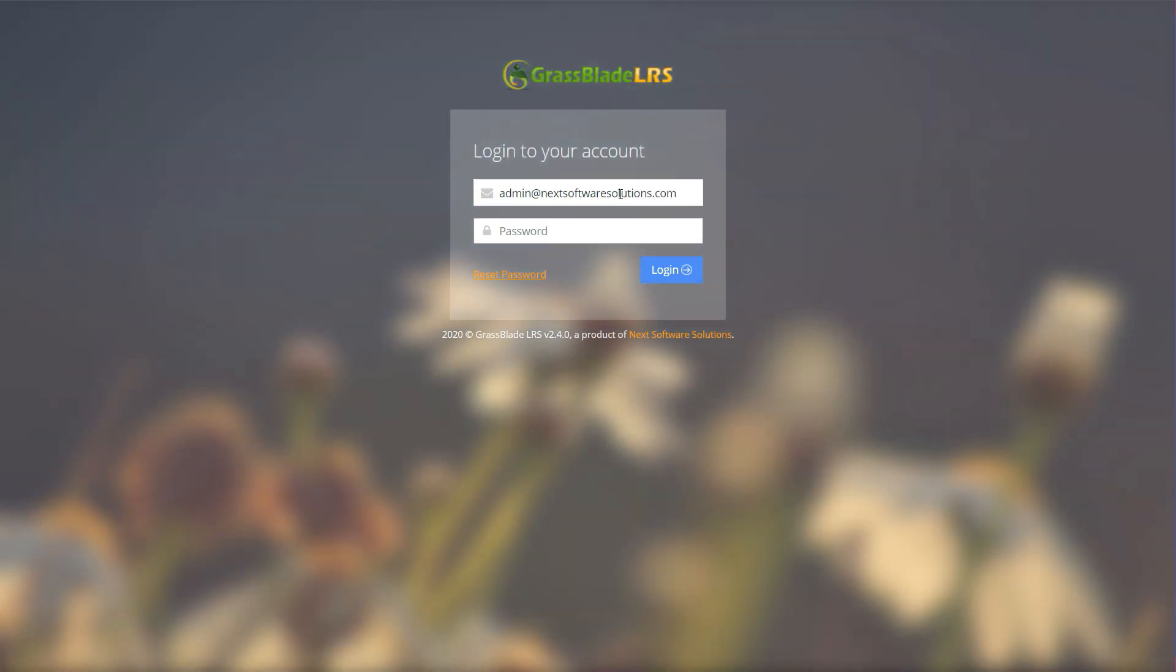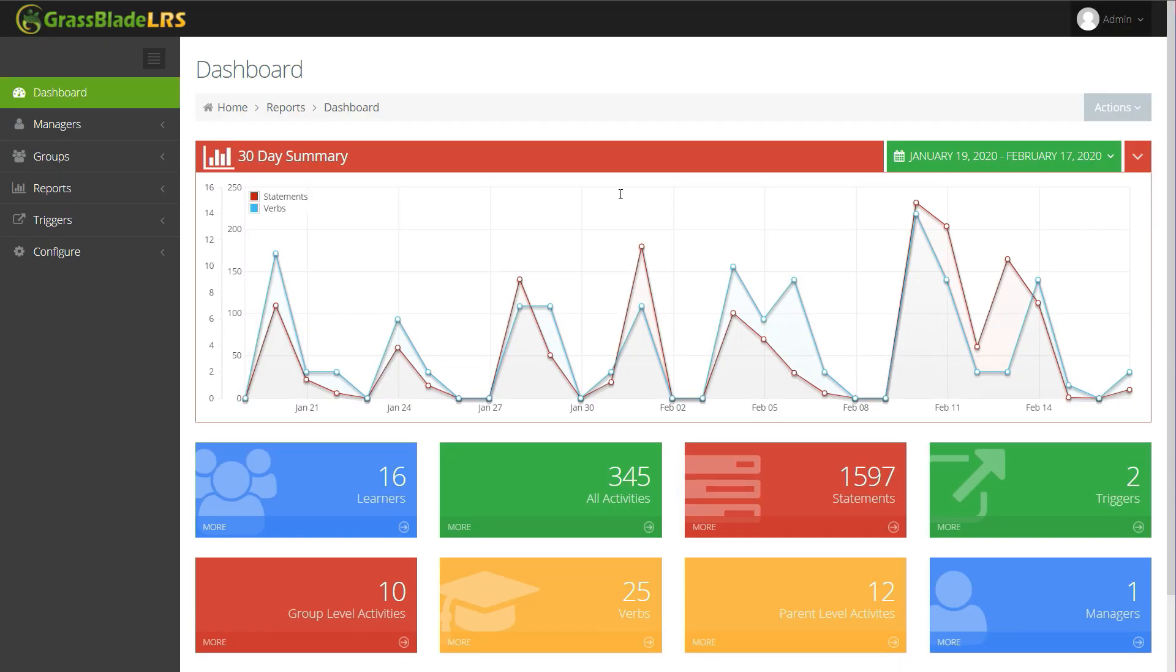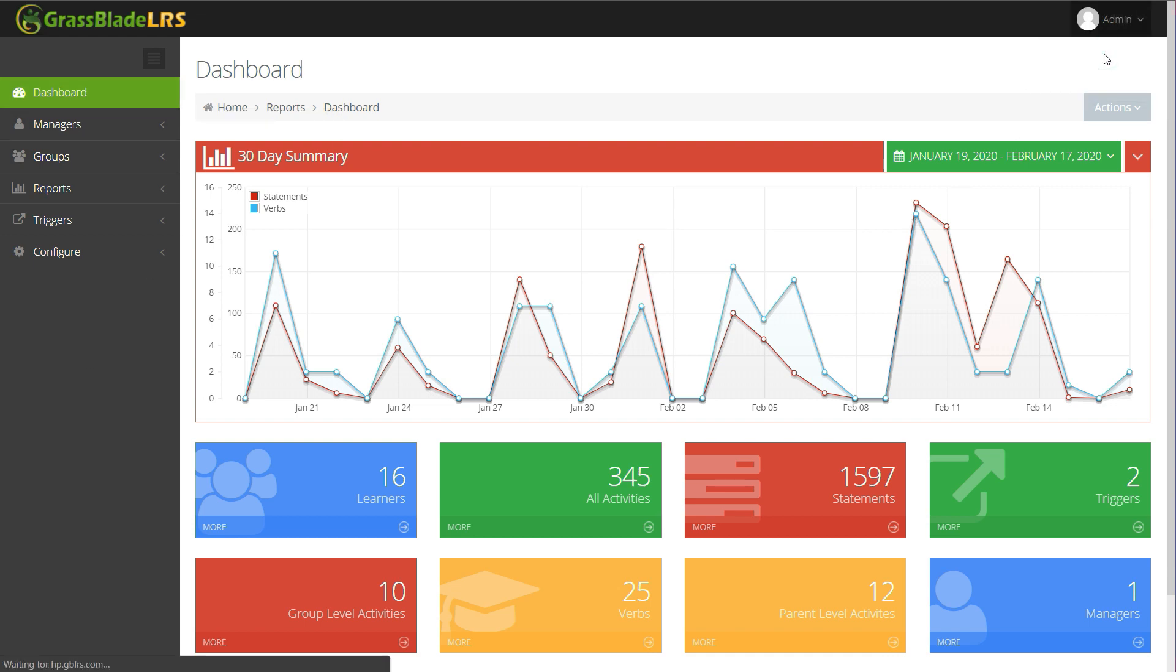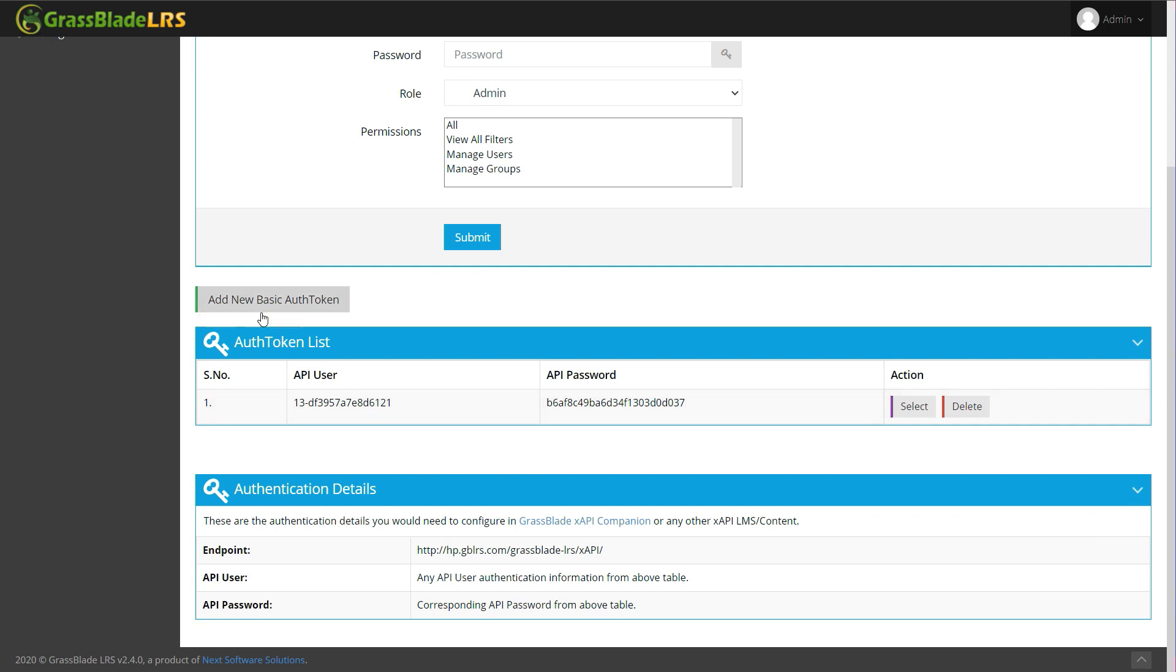Follow these steps to find these details in Grassblade Cloud LRS. Go to My Profile. Click Add New Basic Auth Token to generate user password. It's already there in my case. Let's copy and paste it.